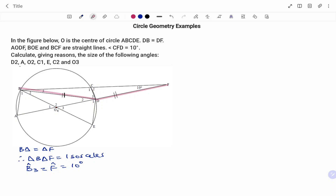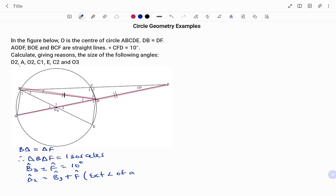Given in the question, we've been told that line AODF is a straight line, and that means angle D2 is equal to angle B3 plus angle F. The reason being the external angle of a triangle. Therefore angle D2 is equal to B3, which is 10 degrees, plus angle F, 10 degrees, and that gives us 20 degrees.